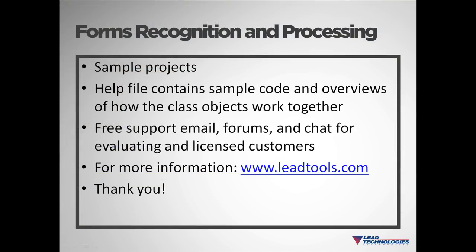As you saw in our video, our installation includes sample applications with source code to each you can compile and step through. Our help file contains sample code and overviews explaining how all the class objects work together. We also offer free technical support via email, user forums, and chat for our evaluating and licensed customers. For more information about lead tools and lead technologies, please visit our website at www.leadtools.com. Thanks for watching.